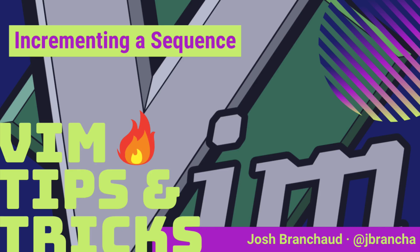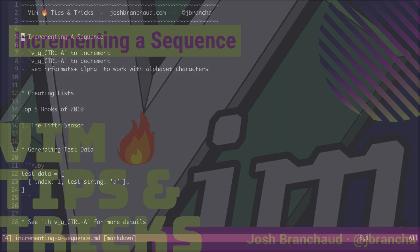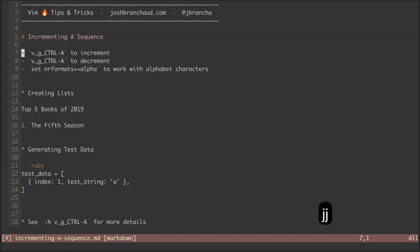Hey, this is Vim Hot Tips and Tricks. My name is Josh Branshaw. In this episode, we're going to look at incrementing and decrementing a sequence.